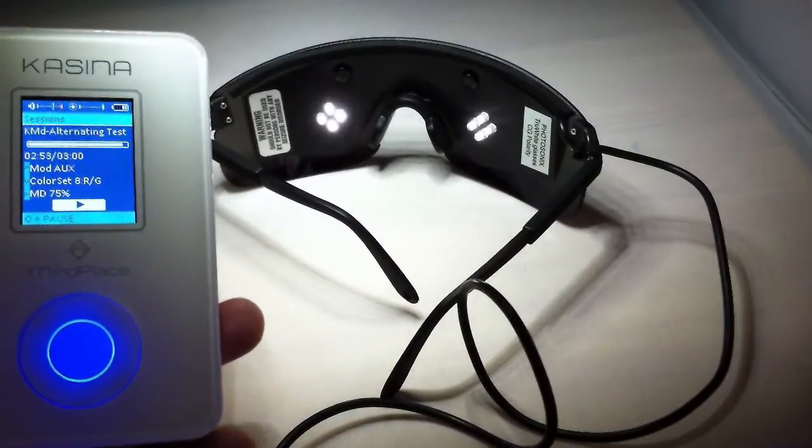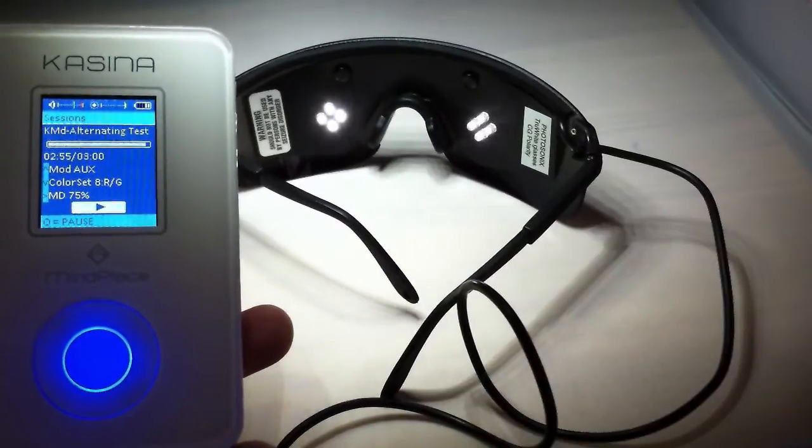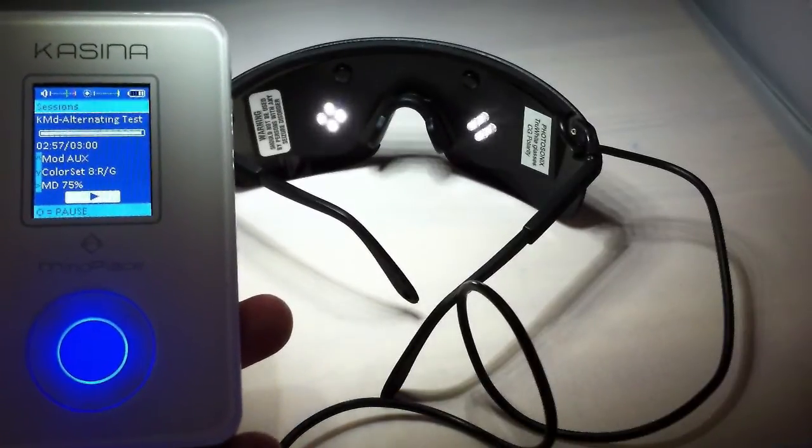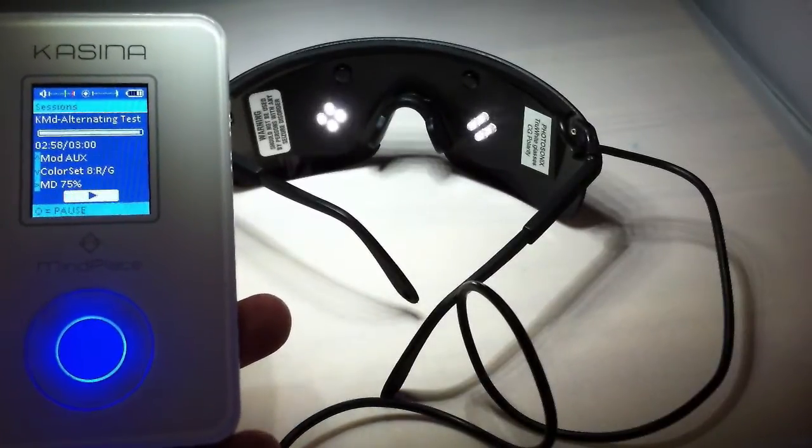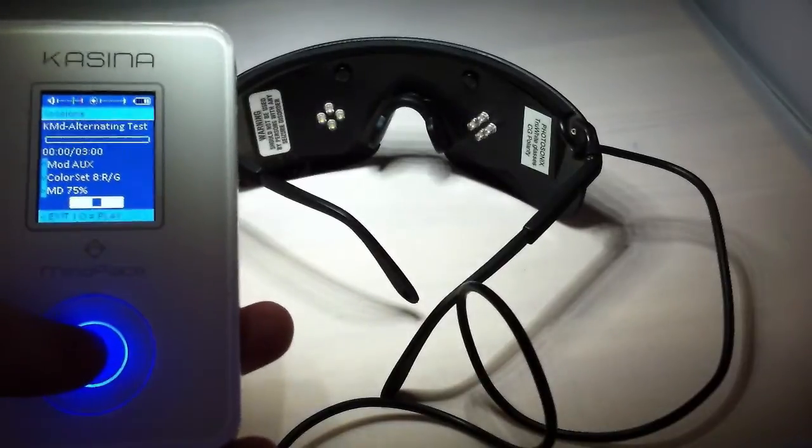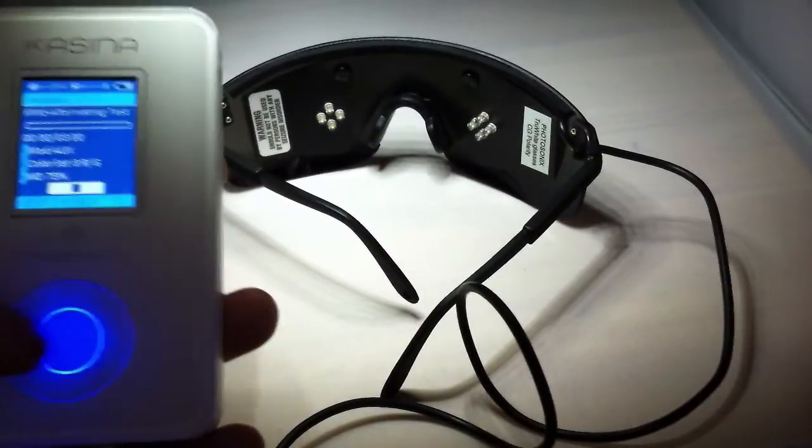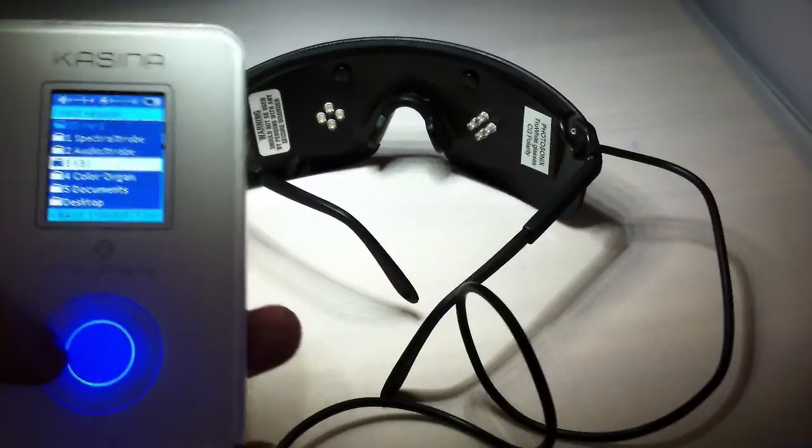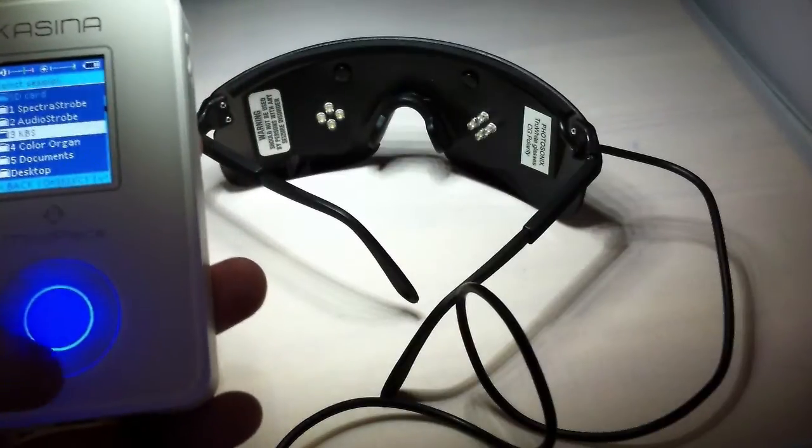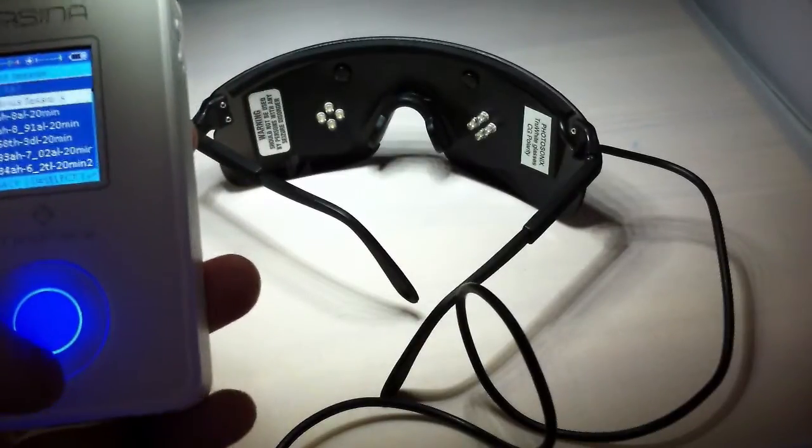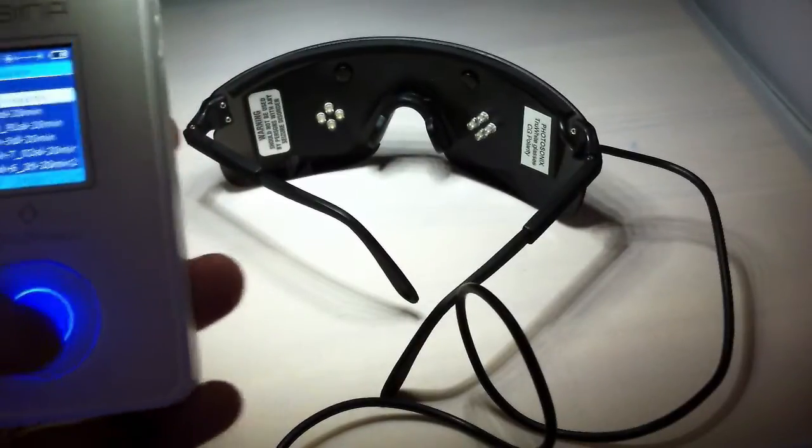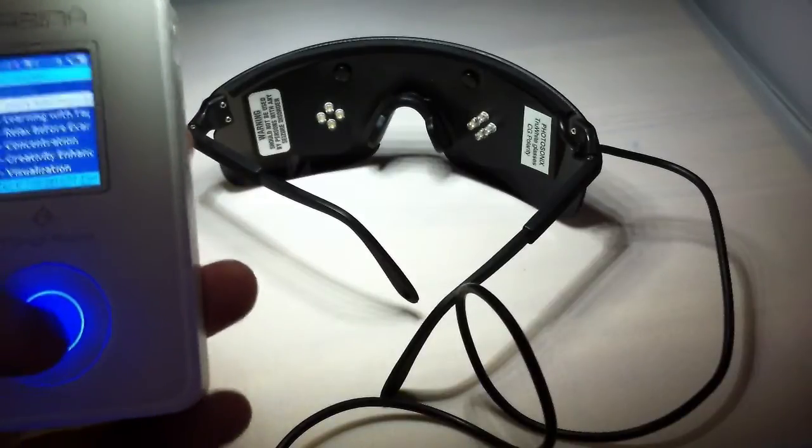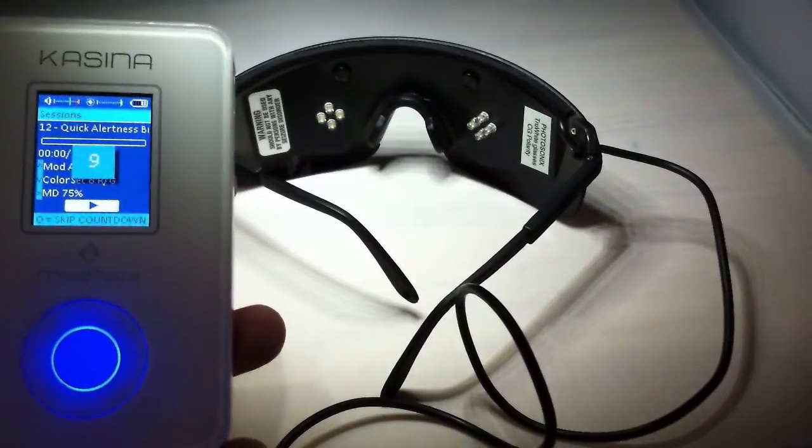But as you can see there you go, that'll do alternating. Let the session finish. Let me get another session, go into the serious folder, do quick alertness.